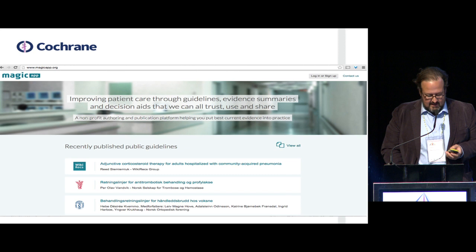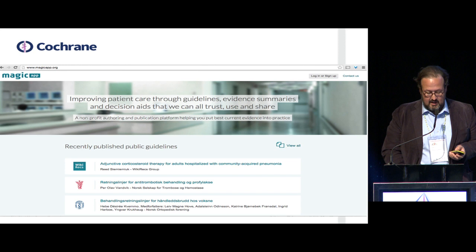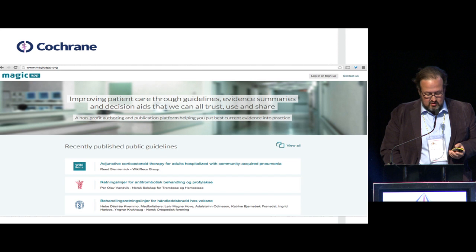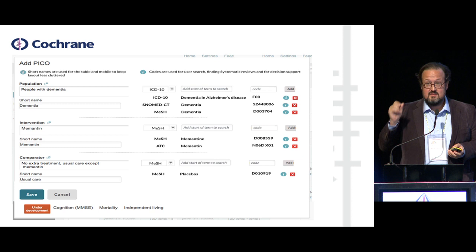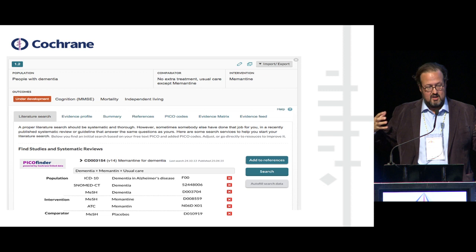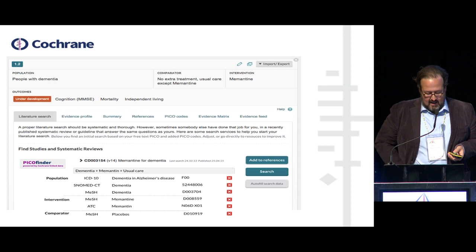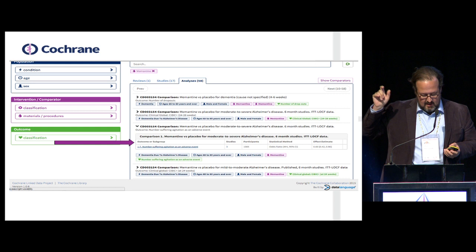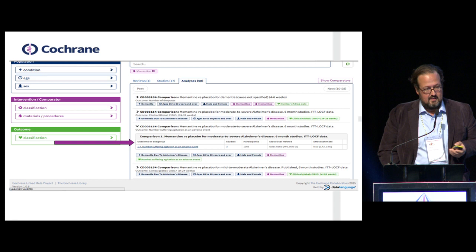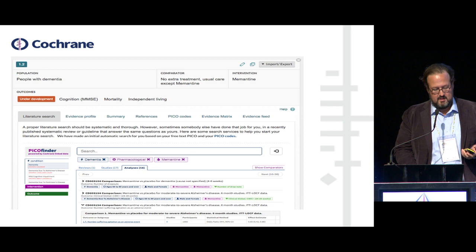MAGIC — Making GRADE the Irresistible Choice — is a guideline authoring platform that lets users create structured recommendations for publication in digitally structured guidelines. In MAGIC, the PICO is described using structured data and controlled terminology sets such as SNOMED CT, which Cochrane uses in our linked data work. Here is a recommendation for a dementia guideline being offered in the app. An API can query PicoFinder directly to see if Cochrane has a review on a particular intervention — in this case, memantine for dementia. The result shows yes, and here is the specific outcome or subgroup of interest for this recommendation. The data can be pulled over automatically to inform the creation of an evidence profile in the recommendation.